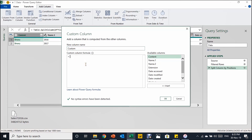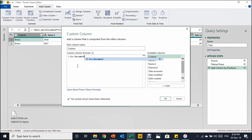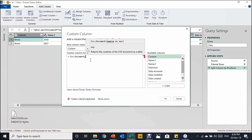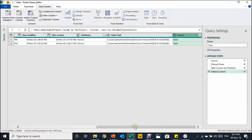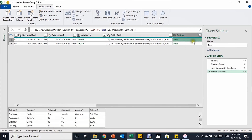In the formula section I'll write the formula Csv.Document. Make sure you use the correct spelling and capitalization — Power Query is case-sensitive. Open a bracket, then insert the Content column from the available columns list and close the bracket. There should be no syntax errors. Click OK and a new column called 'custom' is added. Clicking on a cell in that column shows two tables, and selecting the table on the right reveals your actual CSV data ready to be expanded.